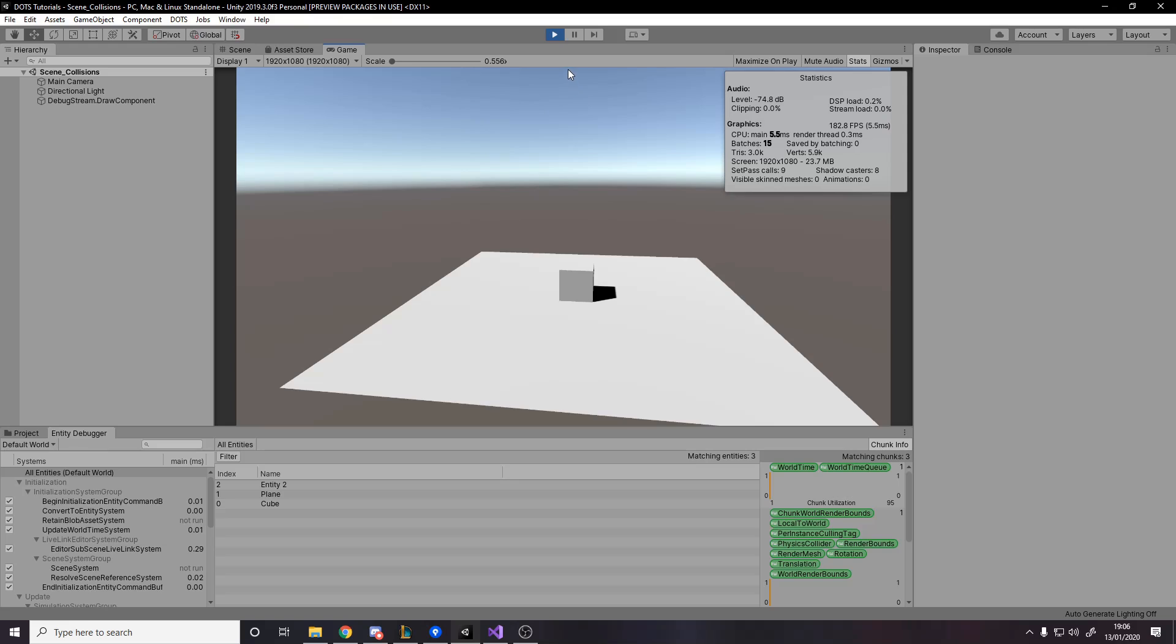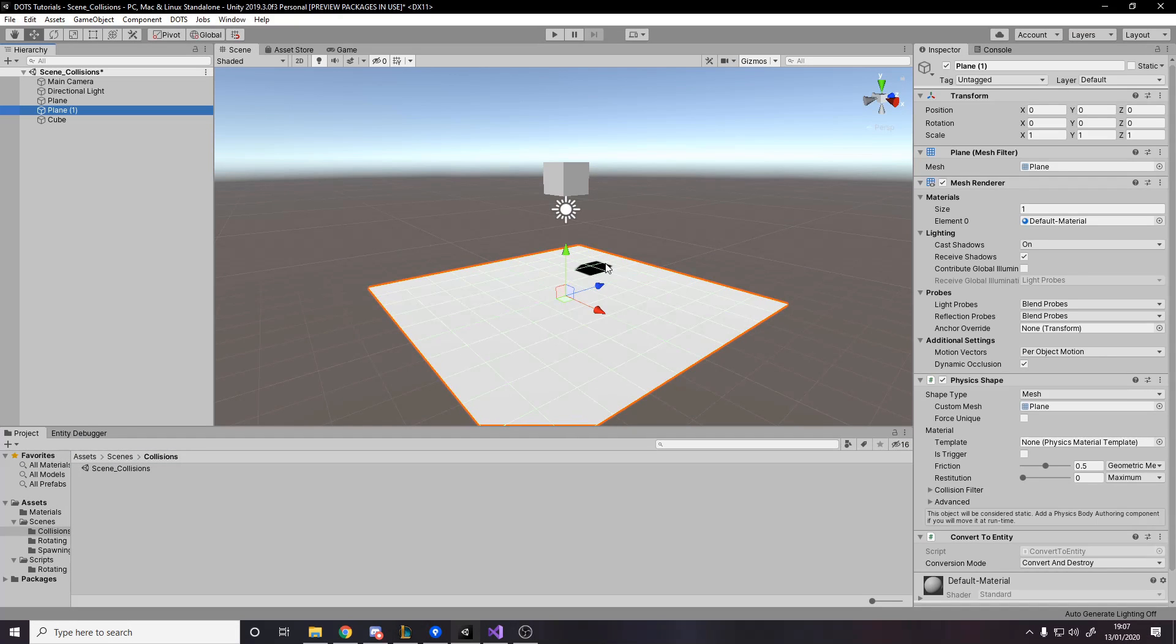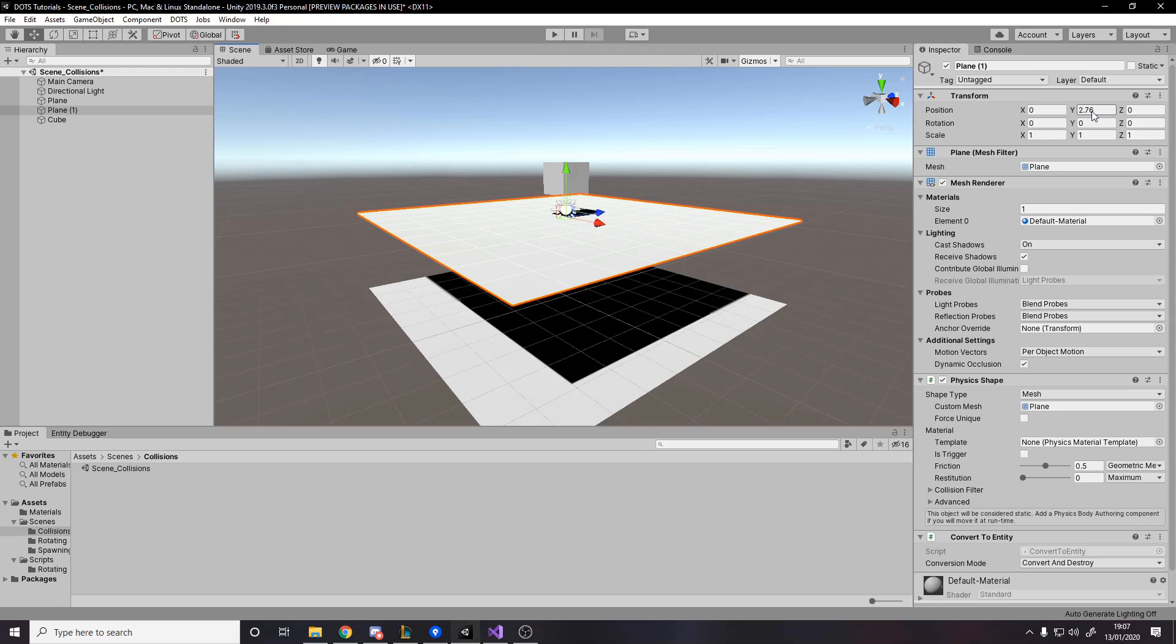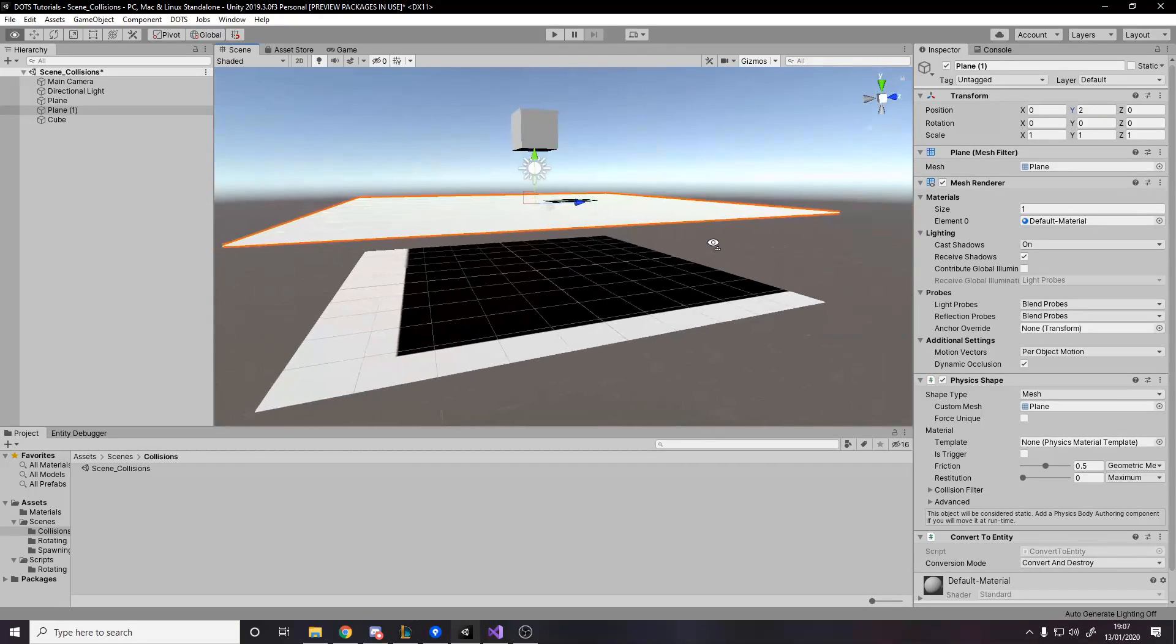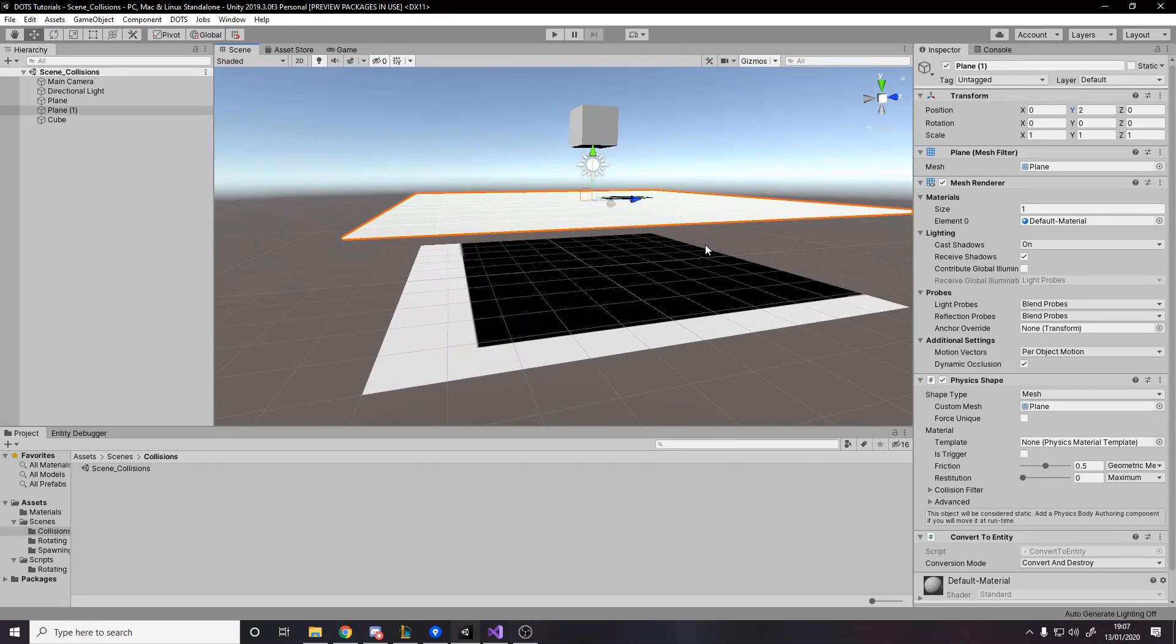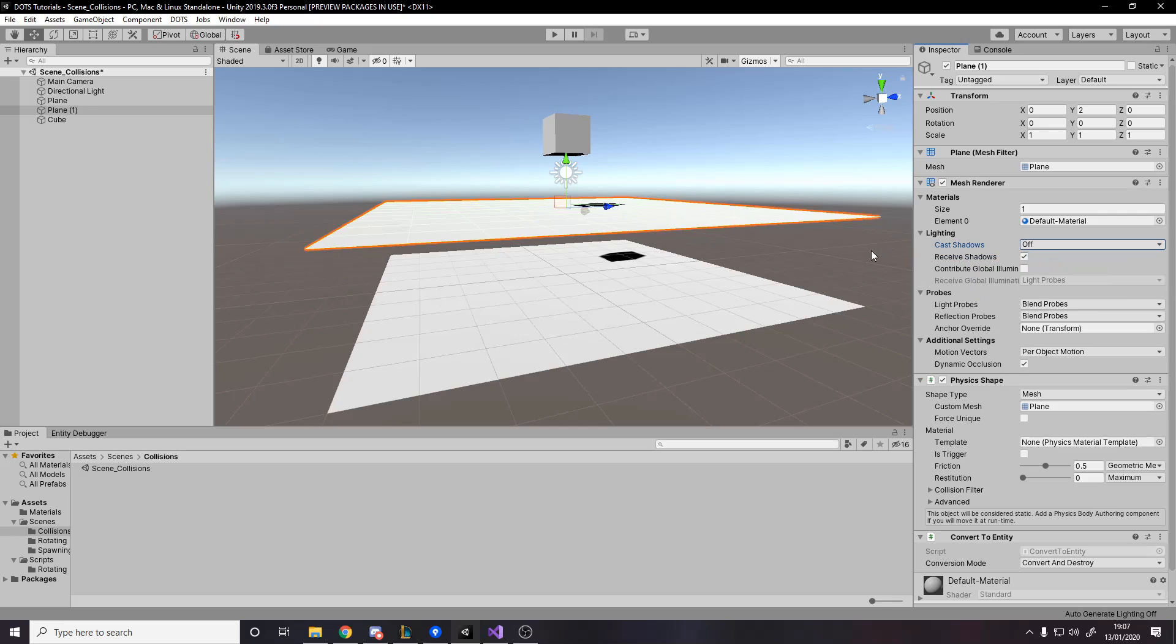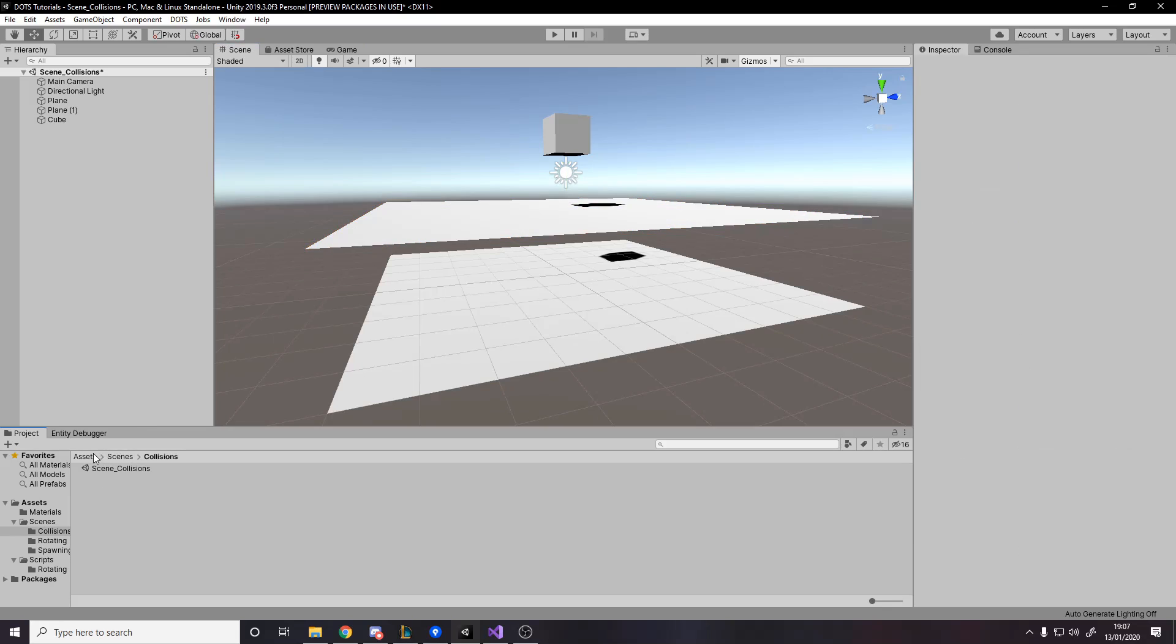But obviously we want to do a bit more than this. What we want is our cube to fall, go through some kind of barrier, some plane above this plane, and it's going to be a trigger one. So it doesn't stop on it, it just falls through it. And then when it falls through, we'll actually add the rotate component to the thing that it falls through. That's the goal for this video. Let's go to our plane, we're going to duplicate it and move it up a bit.